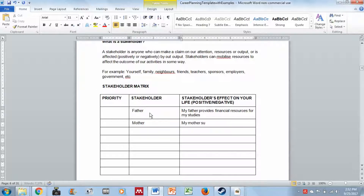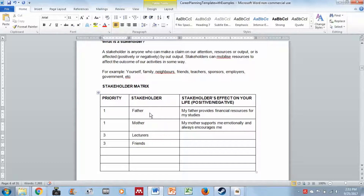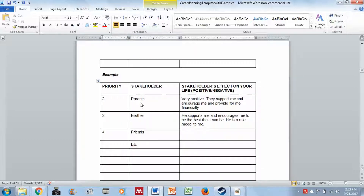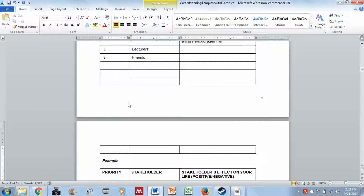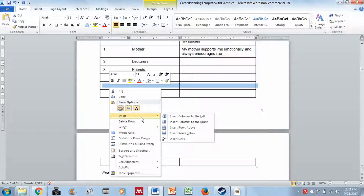Your mother might support you emotionally and always encourage you. You need to name stakeholders specifically, explain their influence, and list their priority. For example, parents might be priority one, friends priority two or three, and lecturers priority three. The example shows: parents — very positive, they support, encourage, and provide financially; brother — supports and encourages. You can add more rows by right-clicking and selecting 'insert row'.